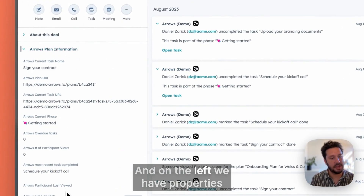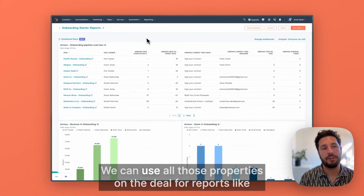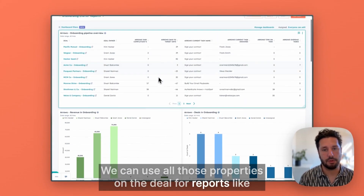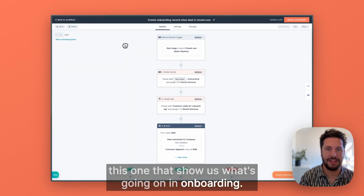And on the left, we have properties syncing in from Arrows. We can use all those properties on the deal for reports like this one that show us what's going on in onboarding.